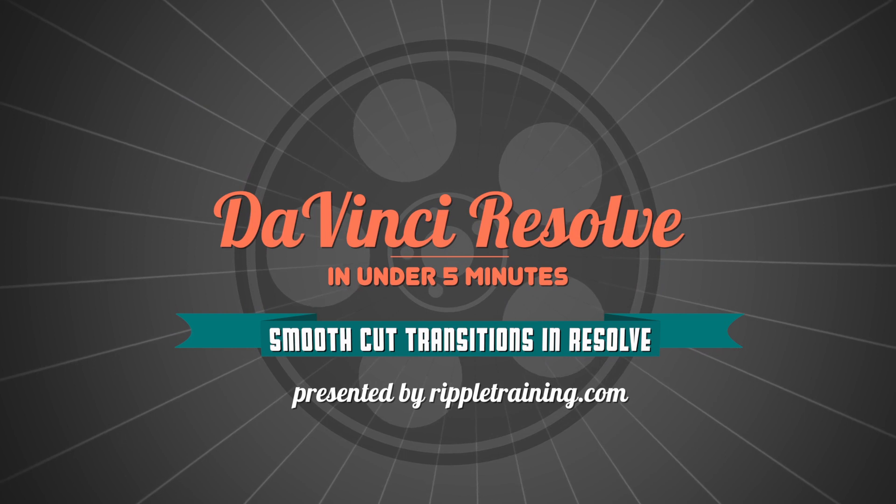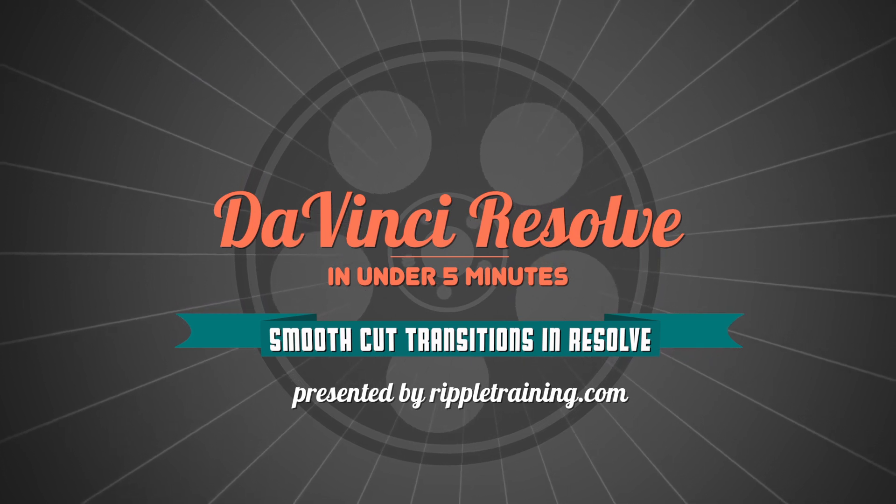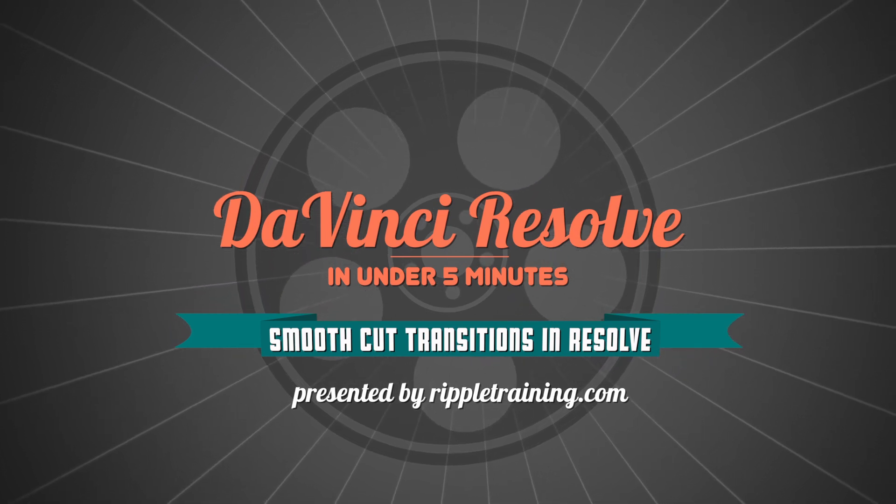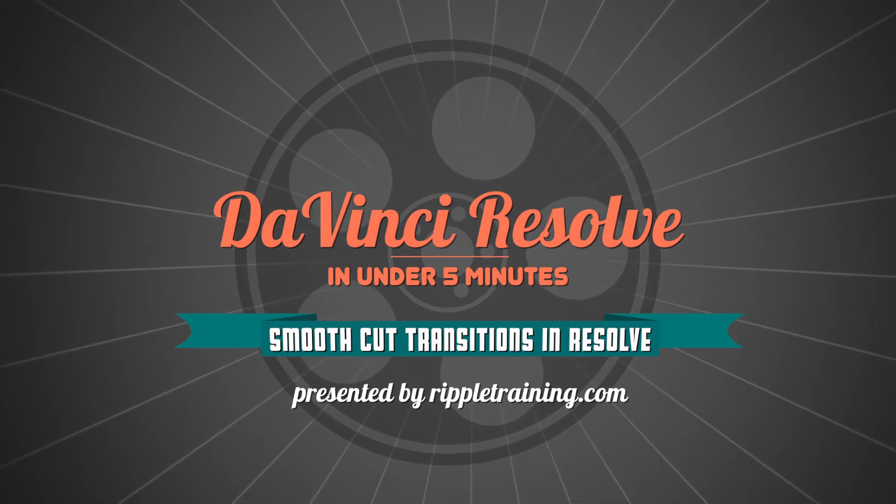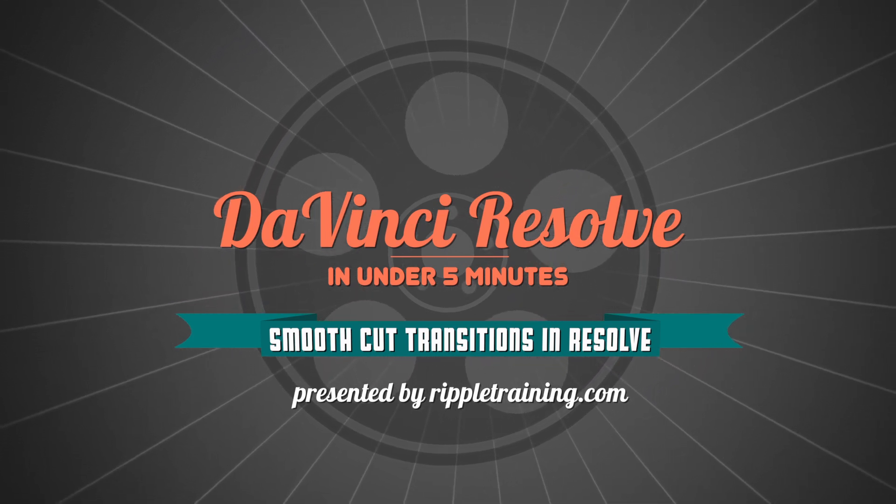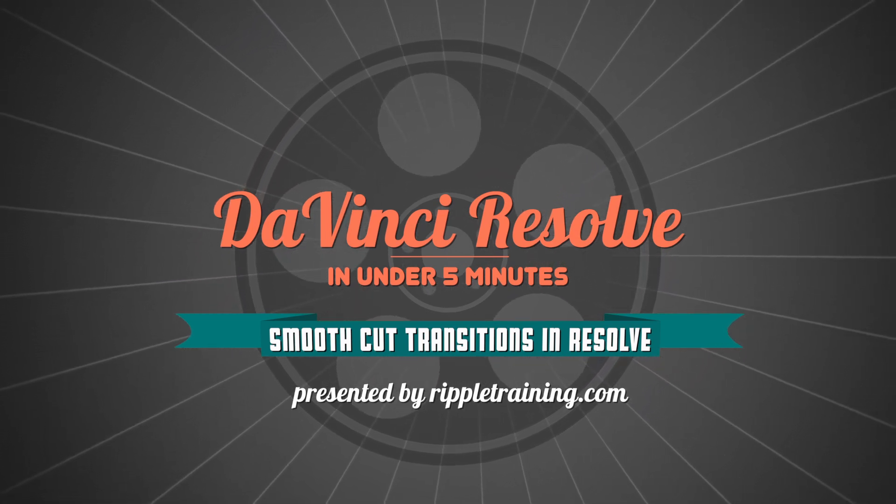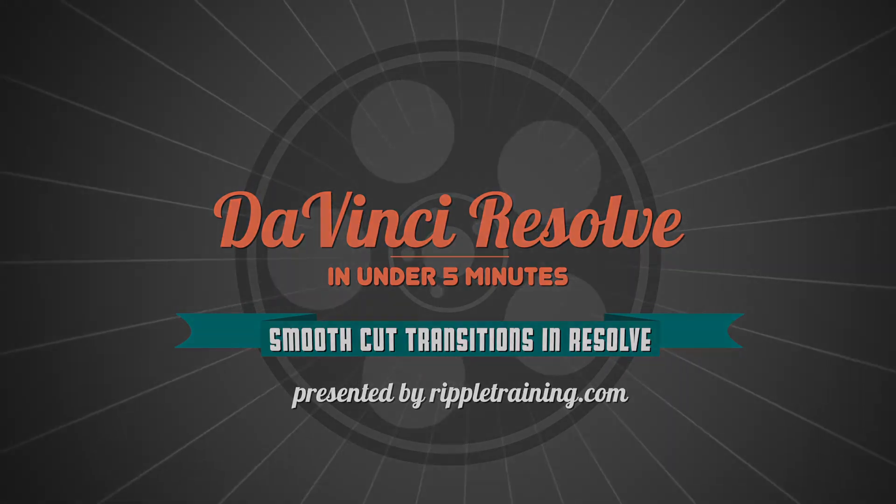I'm Alexis van Herkman, and welcome to Resolve in a Rush, where you'll learn DaVinci Resolve grading and finishing techniques in under five minutes.